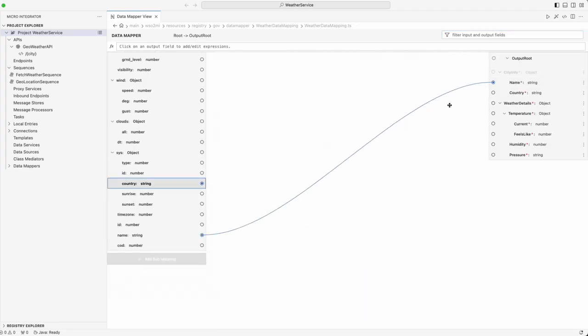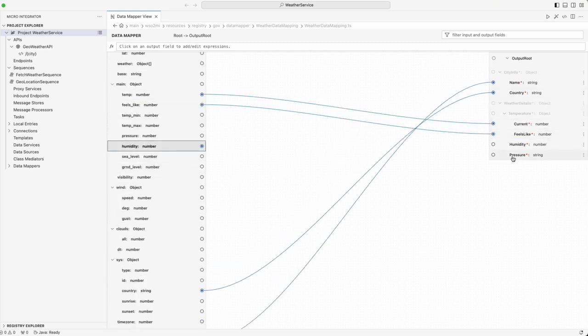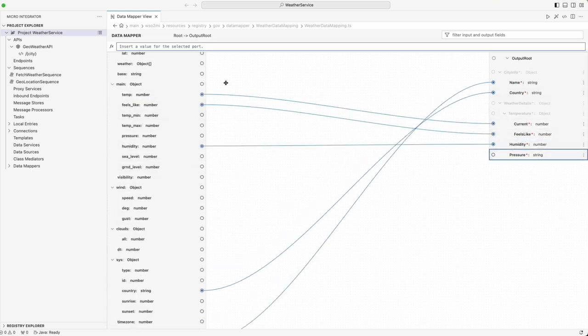Watch as I map the essential weather parameters like temperature and conditions from our JSON response into a streamlined client-friendly format.